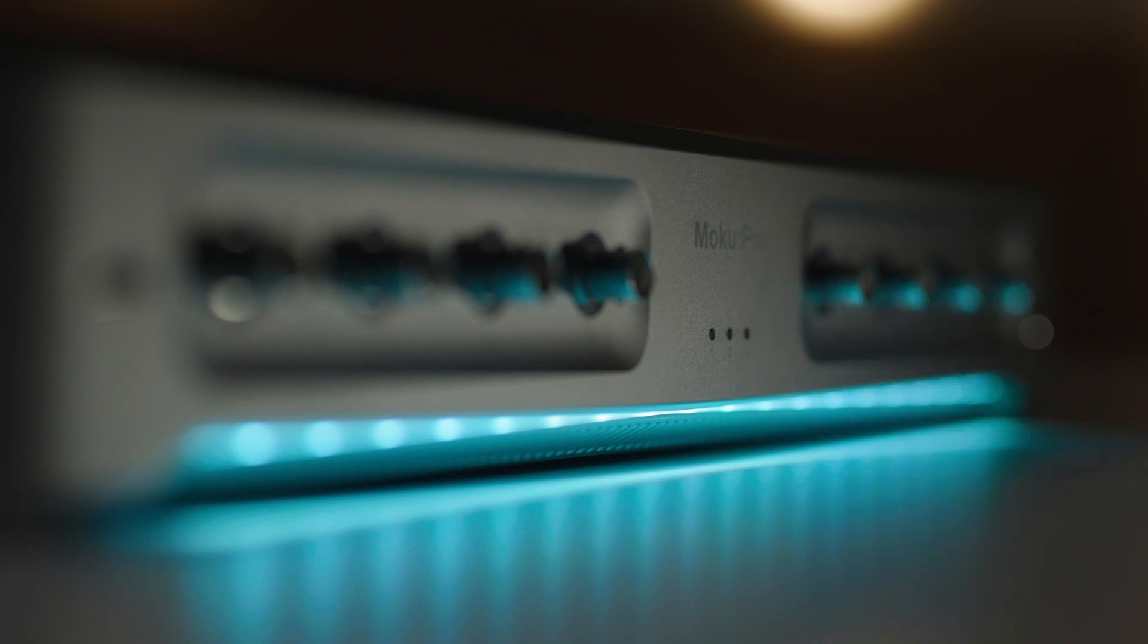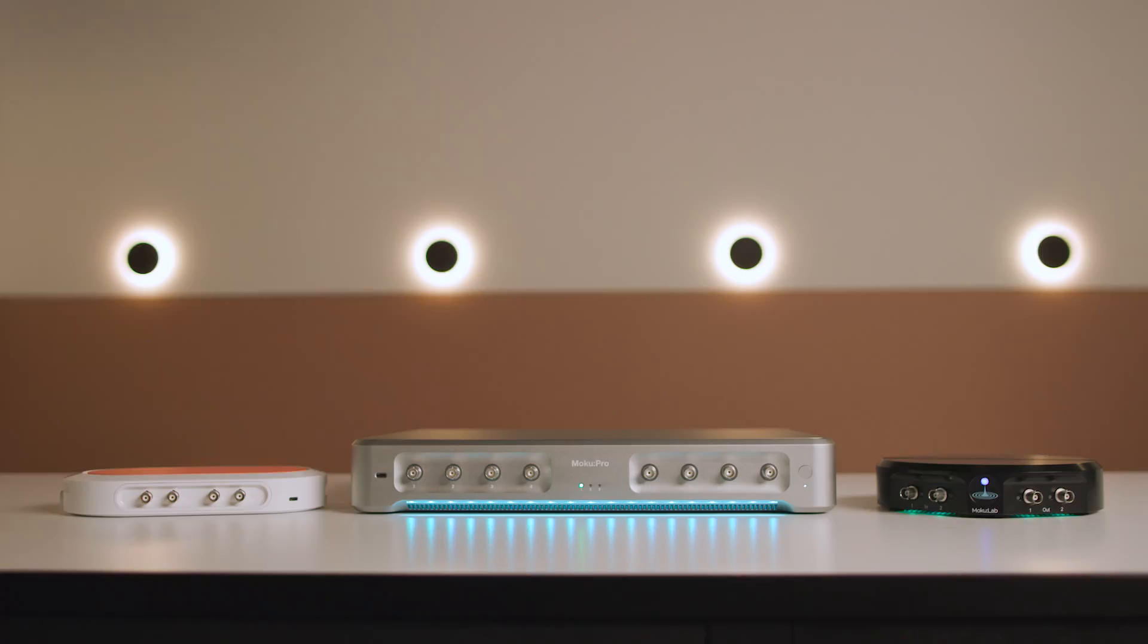In addition to Moku Pro, the Frequency Response Analyzer is available for Moku Lab and Moku Go, so you can choose the system that fits your needs best.